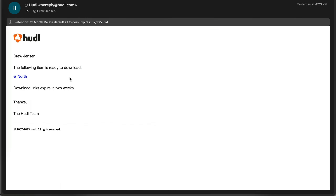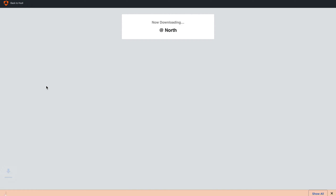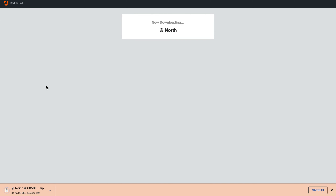Once you've received this email, you can now download your film to your computer. Click on the link and you'll see the video begins downloading to your desktop. Be sure to click on this link within 14 days of receiving the email, otherwise the link will no longer be active. At that point, you will need to request a new download.